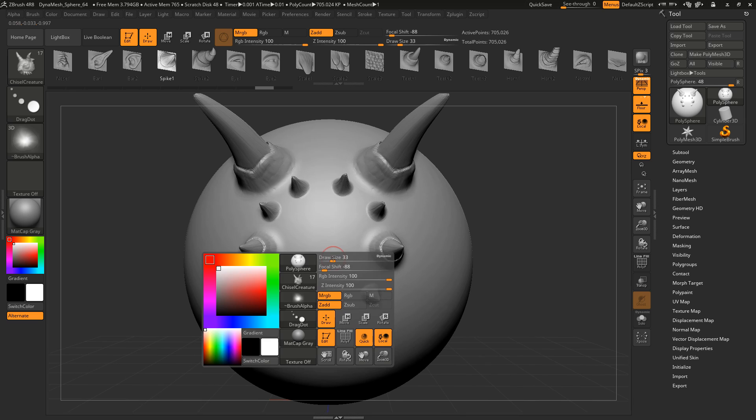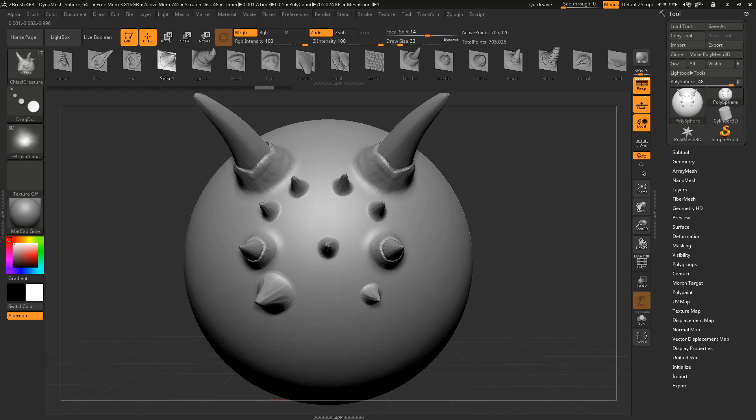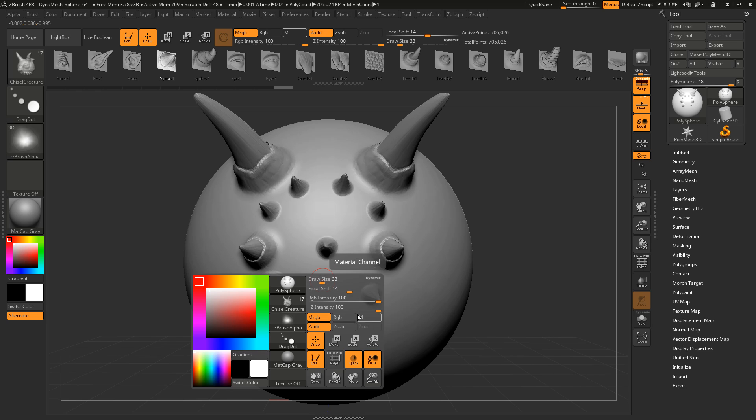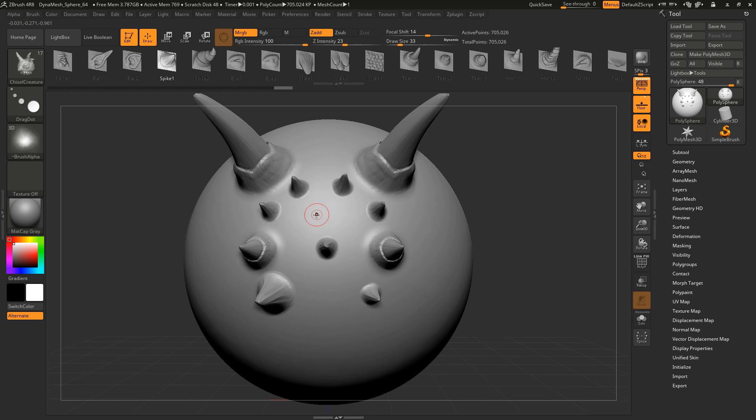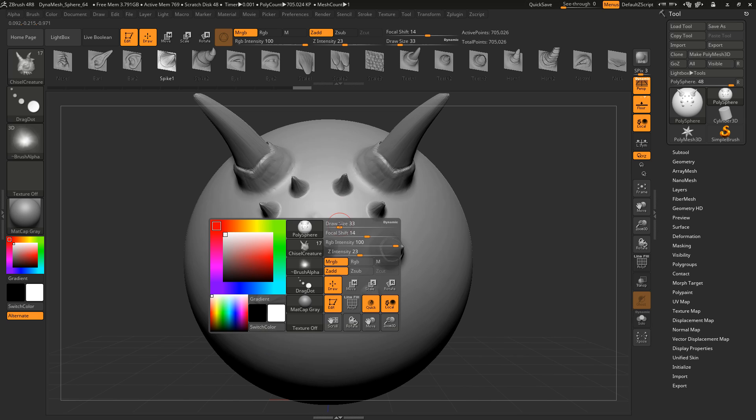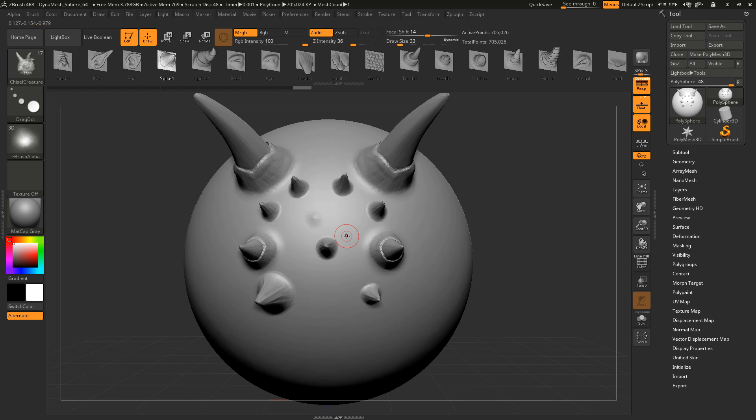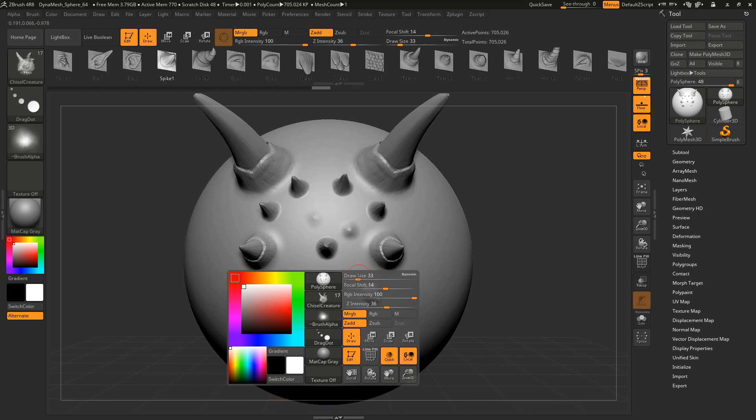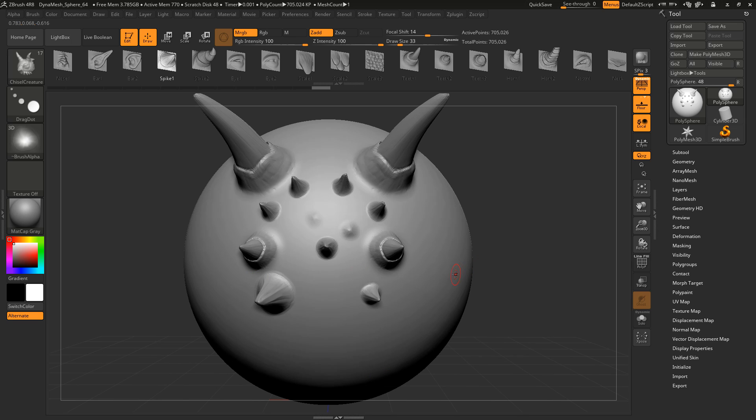And what I also want to show you is using the Z intensity of the brush. Now it is 100, and I bring this down to, let's say, 20 or 30. And here you can see the effect. So, as always, the Z intensity defines the amount of depth information. And this is also true for the VDM brush.